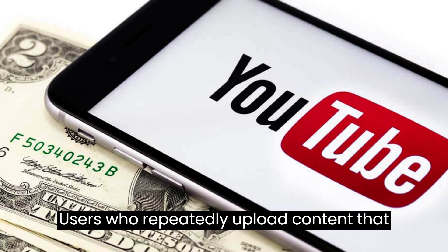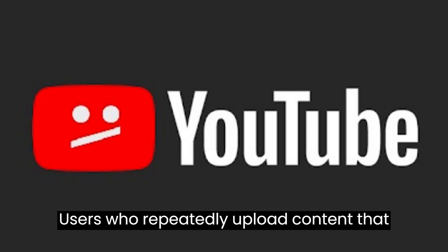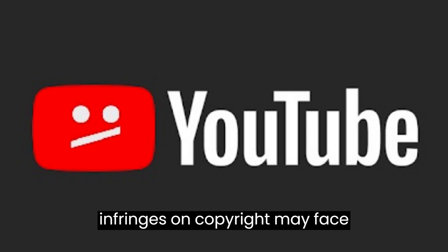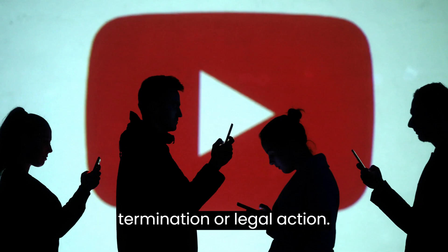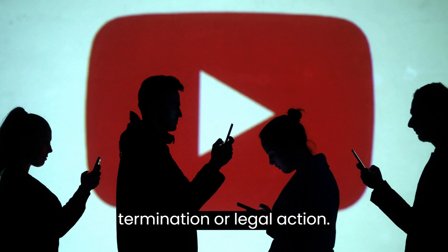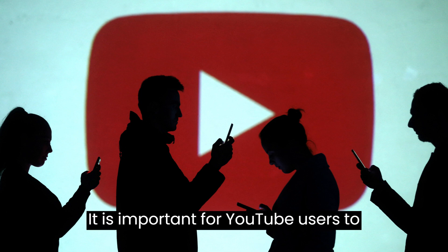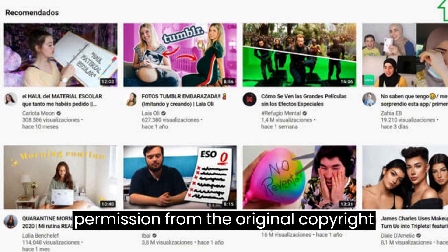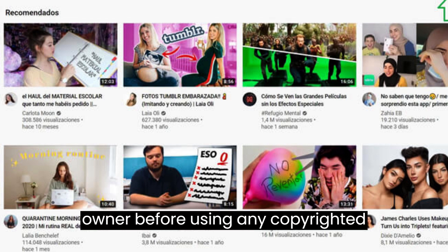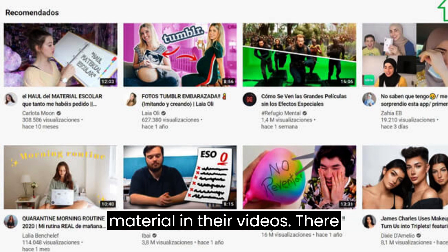Users who repeatedly upload content that infringes on copyright may face consequences such as channel termination or legal action. It is important for YouTube users to respect copyright laws and obtain permission from the original copyright owner before using any copyrighted material in their videos.